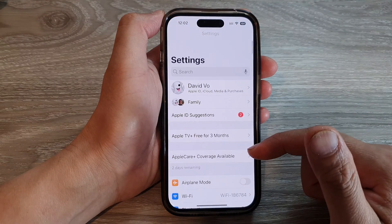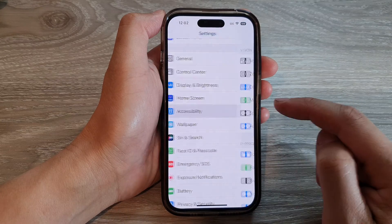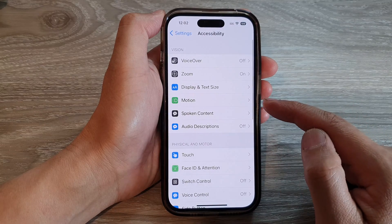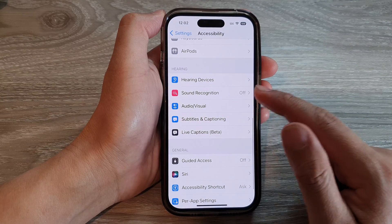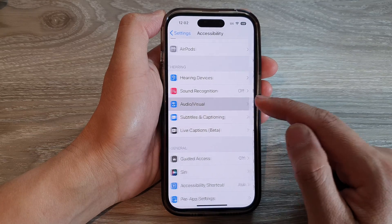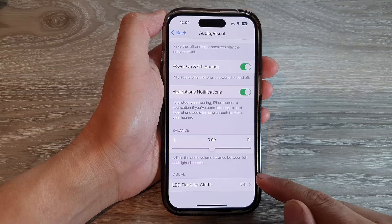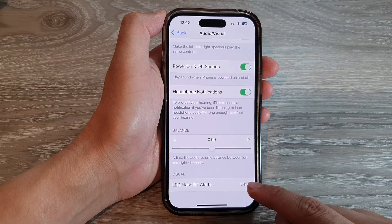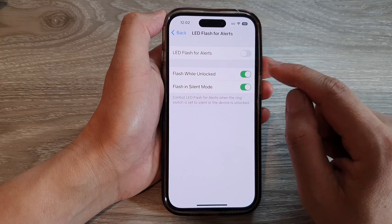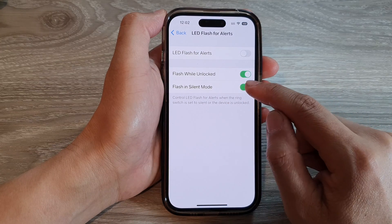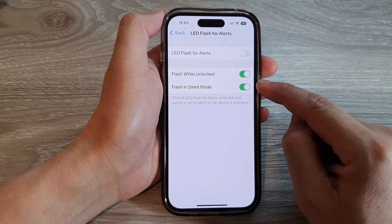On the home screen, tap on Settings. In Settings, swipe up and tap on Accessibility. Next, go down and tap on Audio or Visual, then scroll down to the bottom. In the Visual section, tap on LED Flash for Alert. In here, tap on Flash in Silent Mode and tap the toggle button to switch it off or turn it on.